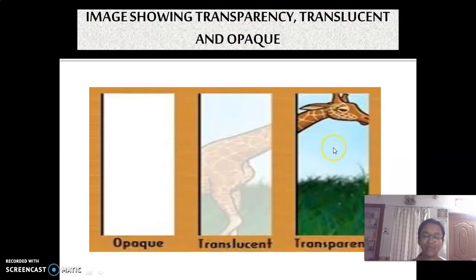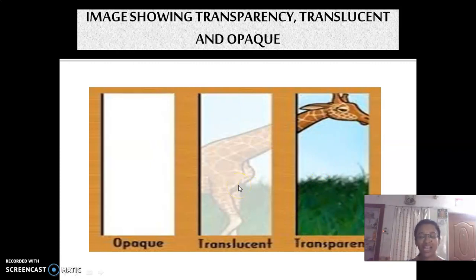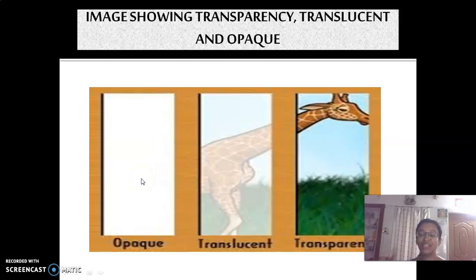Look at this image. If the material is transparent, we are able to get a clear image. In the case of translucent, the image is diminished. And in the case of opaque, we are not able to see anything on the other side.